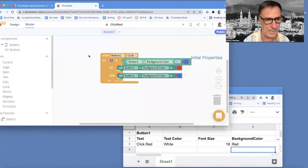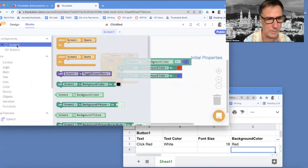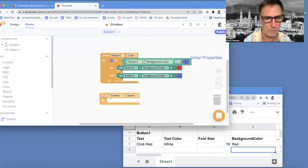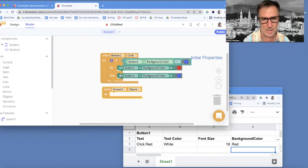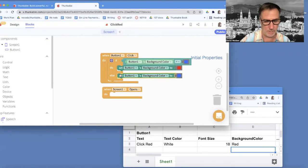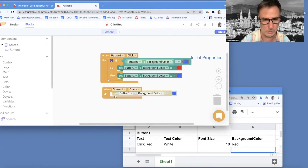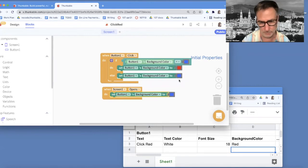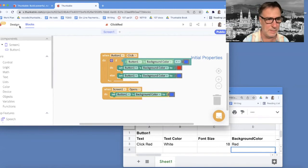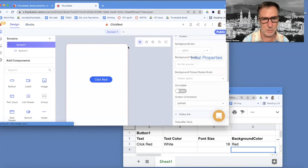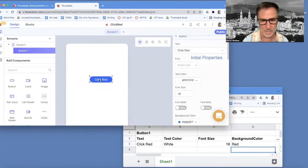So one way to fix this in our blocks, we can actually change right when the app starts, there's this screen one open. So right when my screen opens, I can set my background color of the button to a different shade of blue and back to this blue. So now when the app runs, it'll first grab the initial values of this guy.